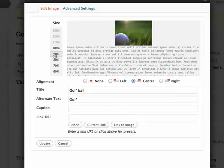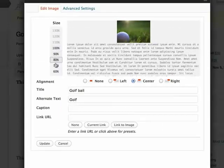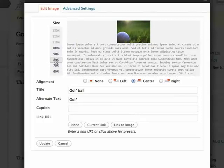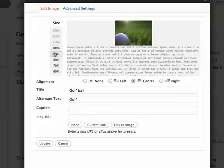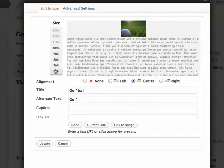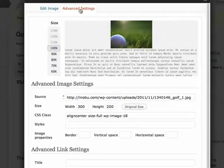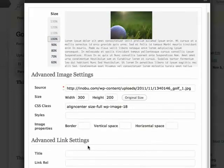And now I can change the size of the image as well using this here. I can also go to advanced settings where I can add a border and spacing and all these other advanced settings.